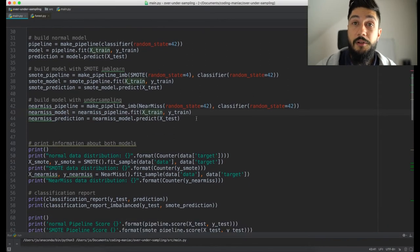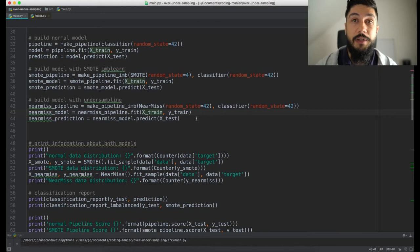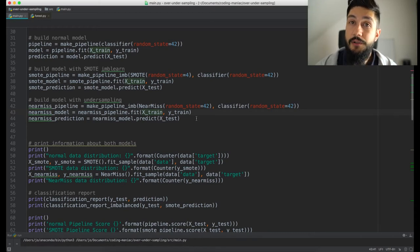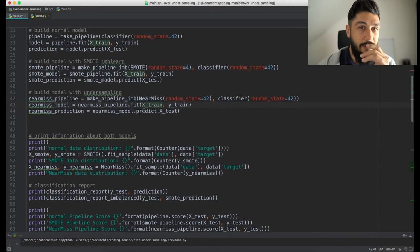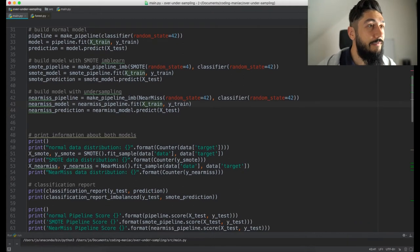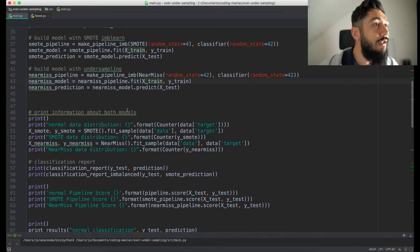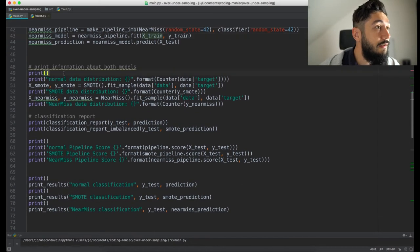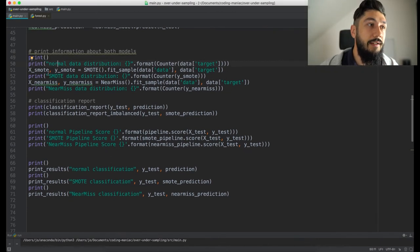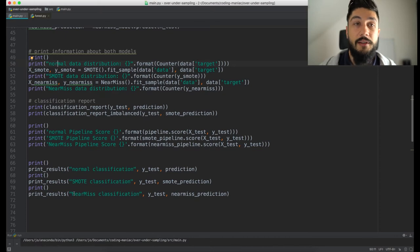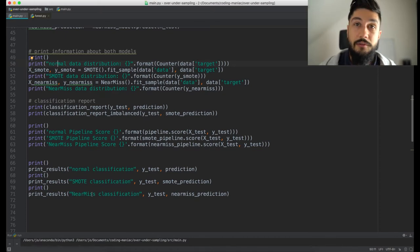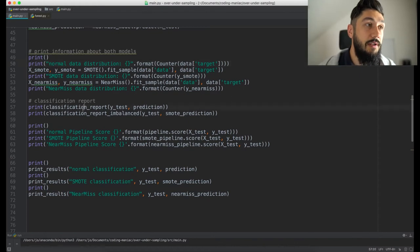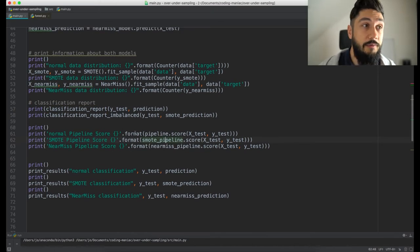As the undersampling algorithm we will be using NearMiss. The NearMiss algorithm is a prototype selection algorithm — it will select samples out of the ones we already have but reduce the sample count of the majority class. Then the next lines are simply printing out metrics. We will be using a classification report as well as several other metrics like accuracy, precision, and recall.